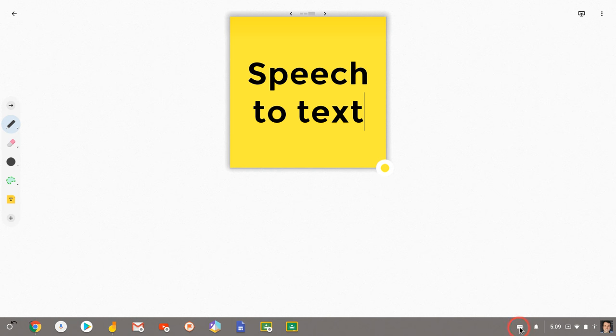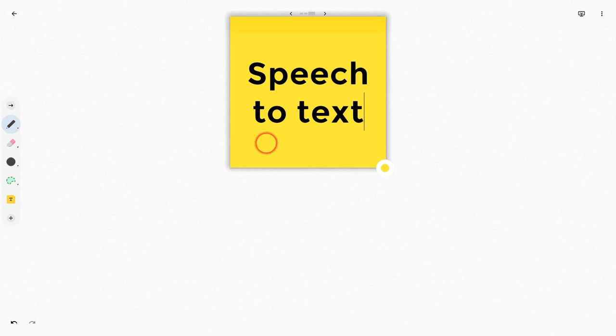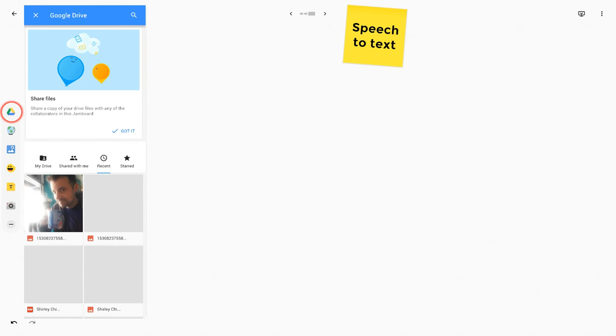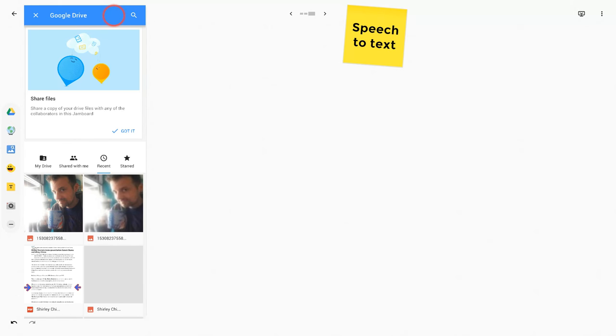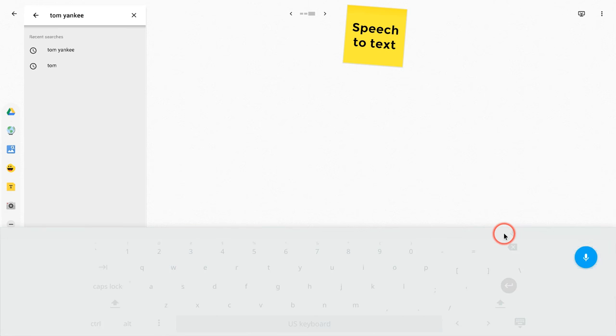And by the way, that's the icon right there. So I can do speech-to-text that way, but I can also use the on-screen keyboard if I want to search my Google Drive. Search for a file.